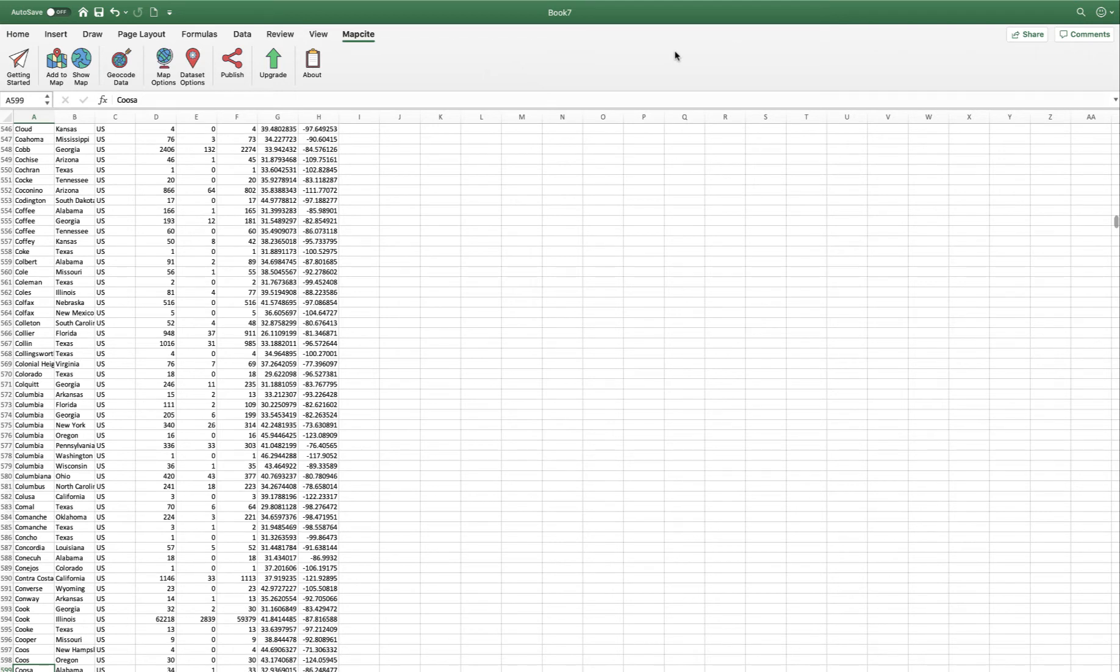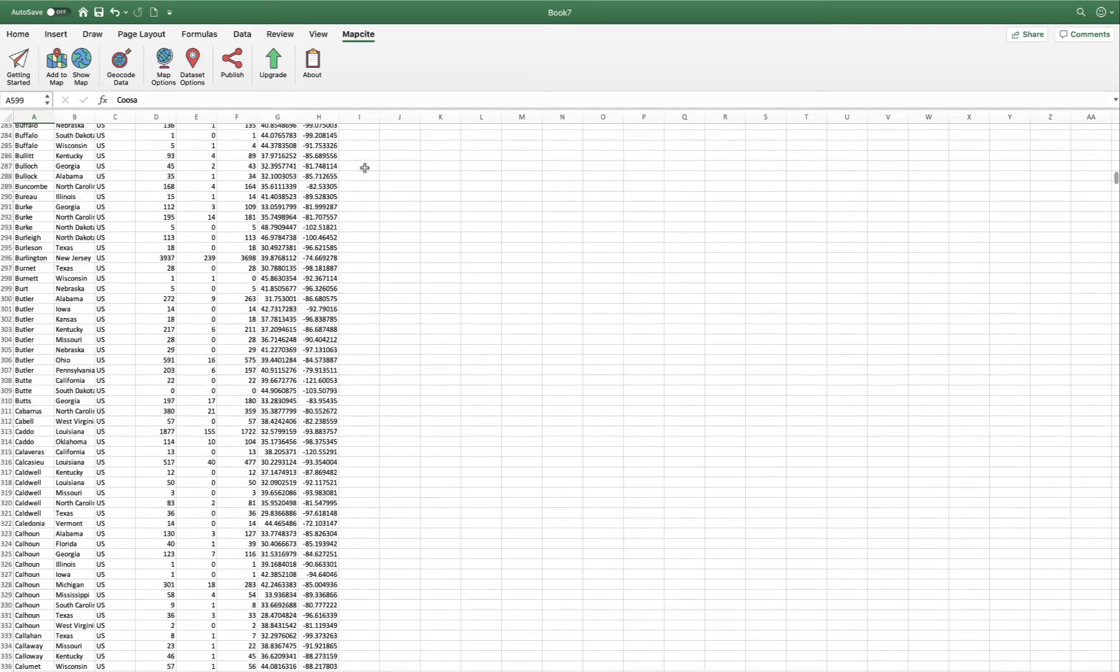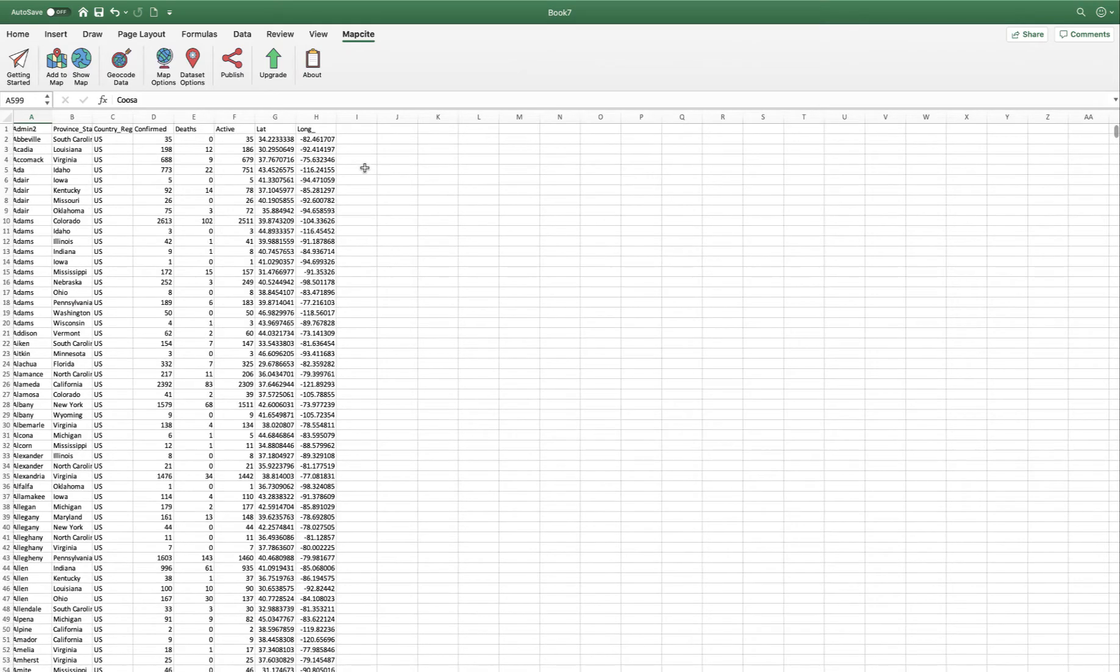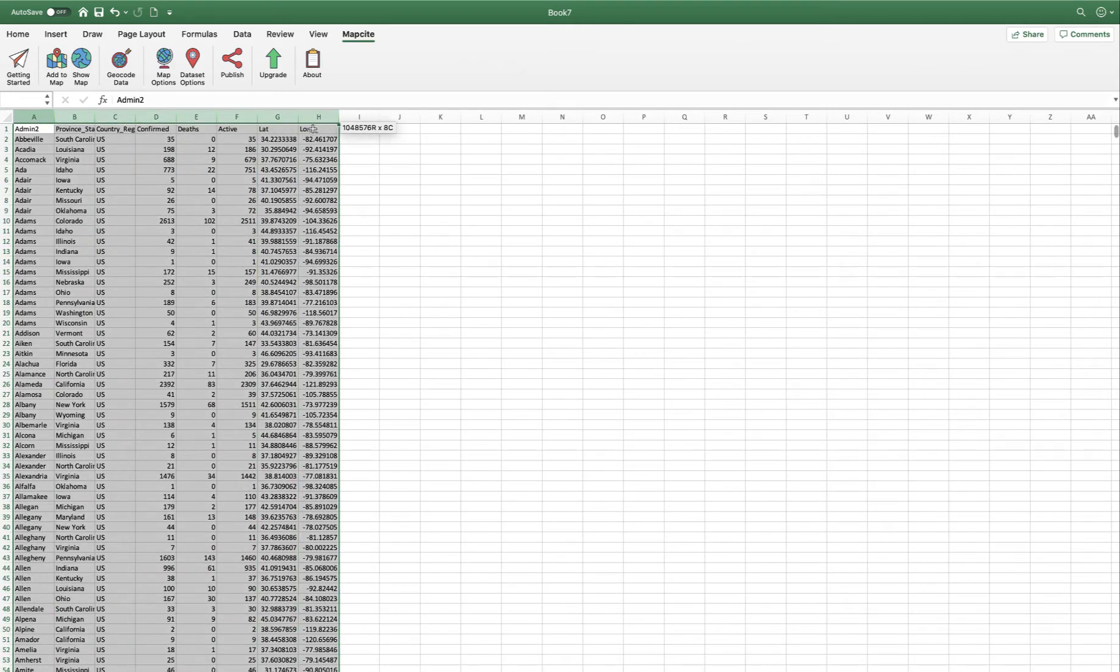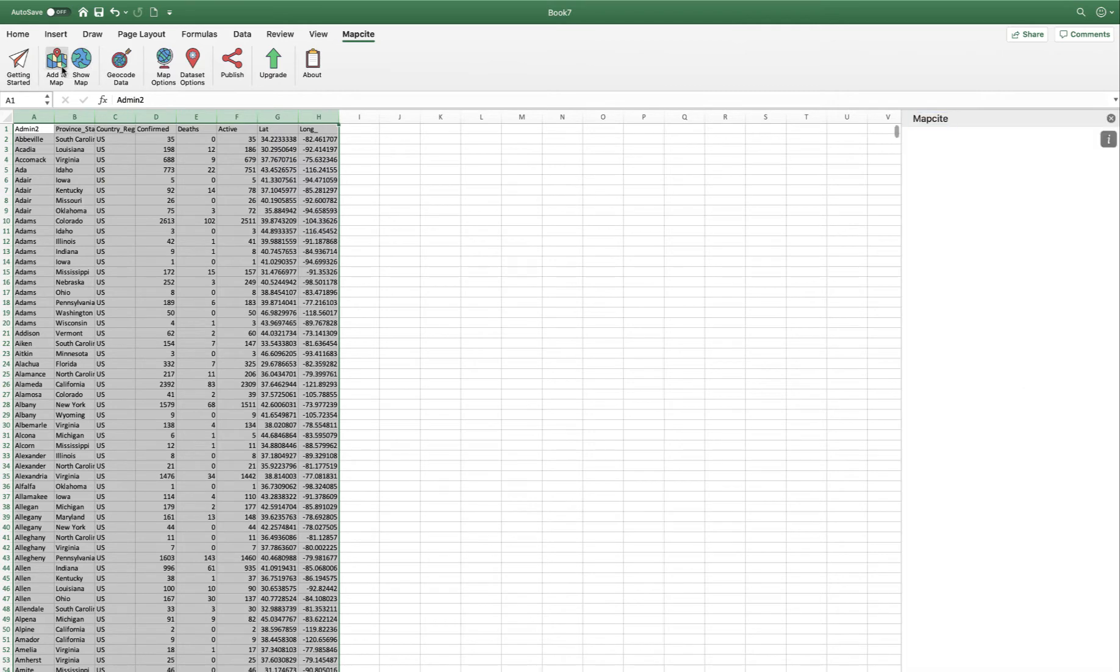We can see we've got our data and we're geocoded. This is the data on COVID-19 confirmed cases in the USA. So I'm going to grab that data and I'm going to add it to a map.